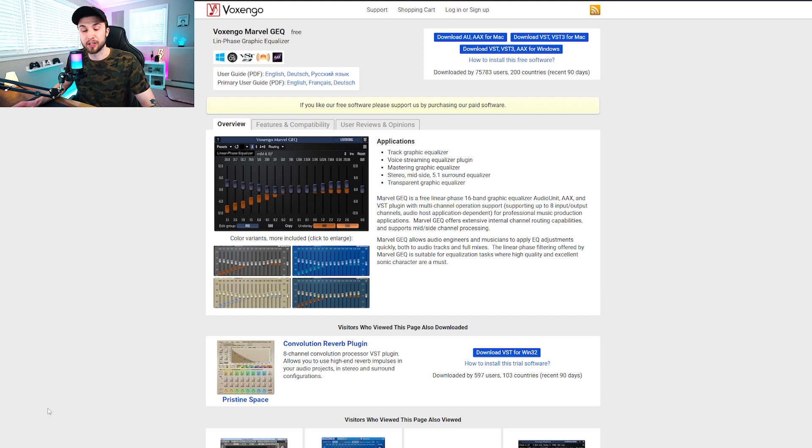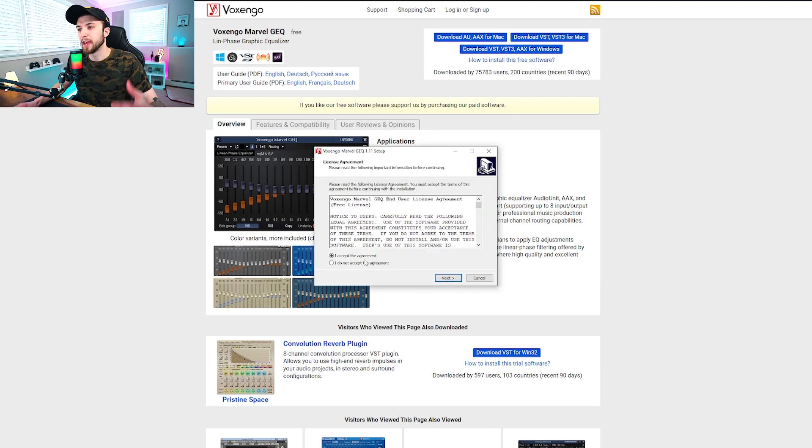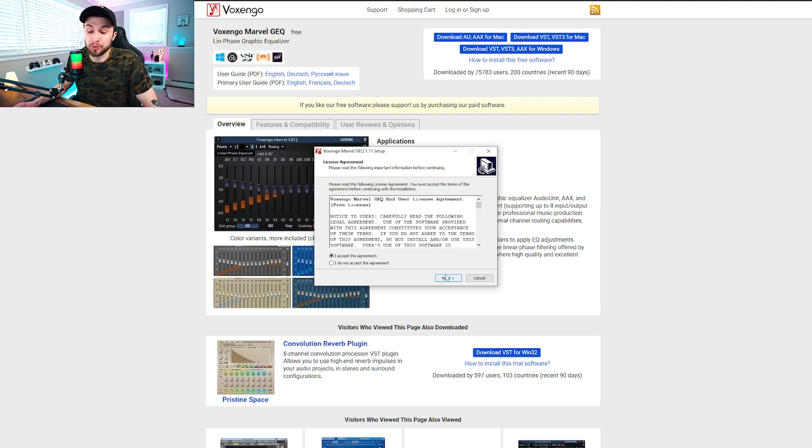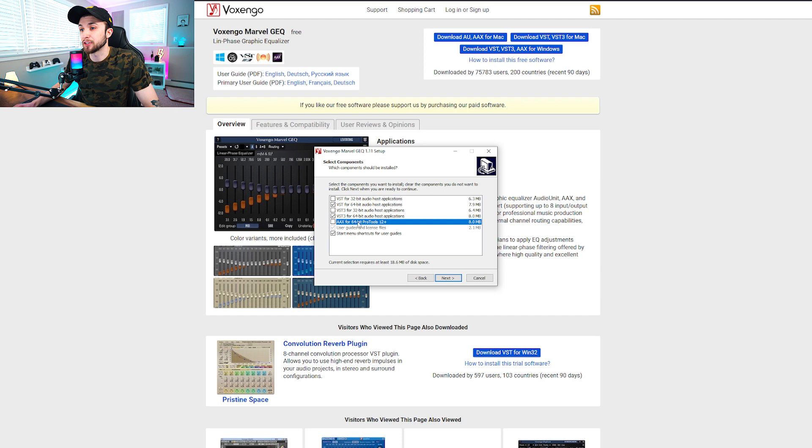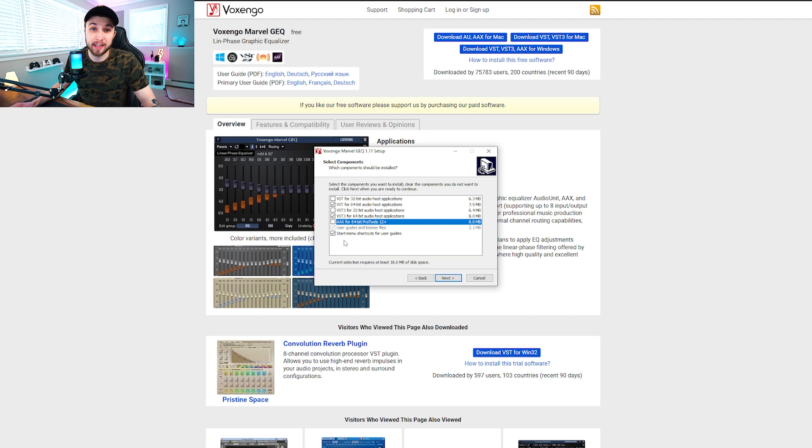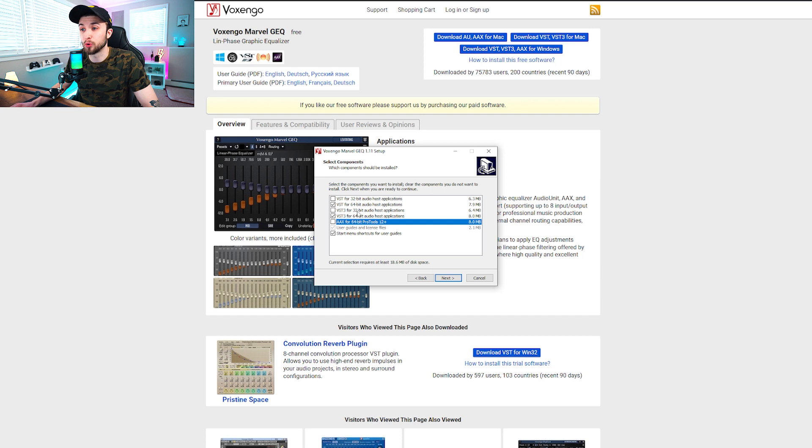And once you're done downloading it, OBS will instantly recognize that it's there. And just to show you guys what it looks like, it's going to be a webpage. It looks just like this. You're going to go to this download right here. Click on it. It should download extremely quickly. And then basically from here, just like any old download, you're going to follow the prompts.